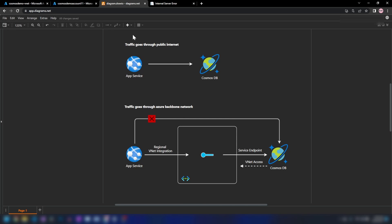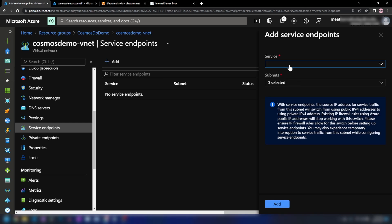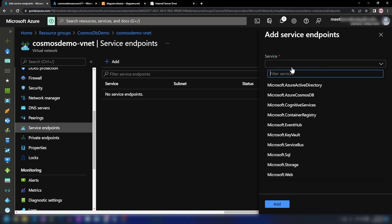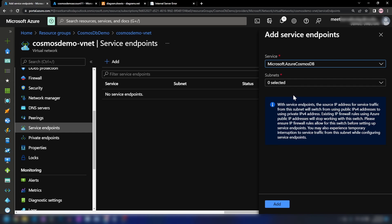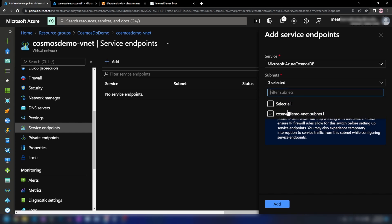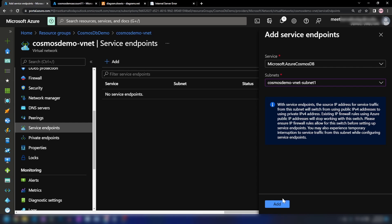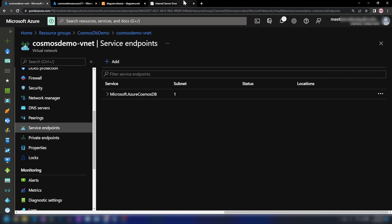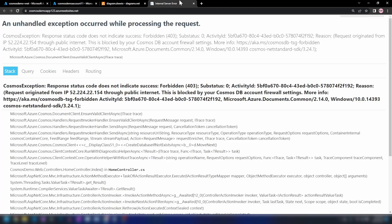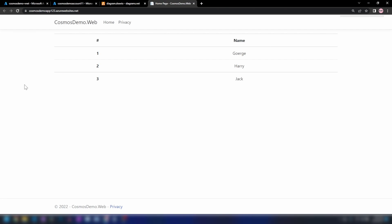Let me go back into the Azure portal and click Add. We have to select the type of service — I'm going to select Azure Cosmos DB — and then specify the subnet to which we are enabling this access. I'll select the only subnet inside the virtual network and add this service endpoint now.